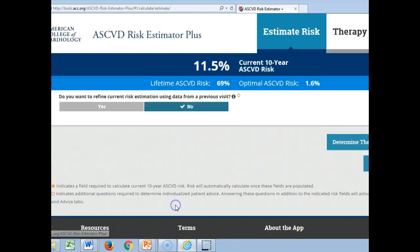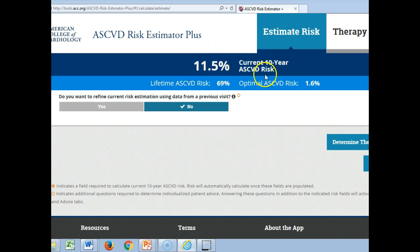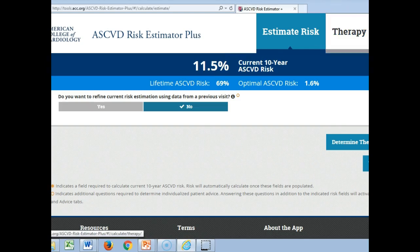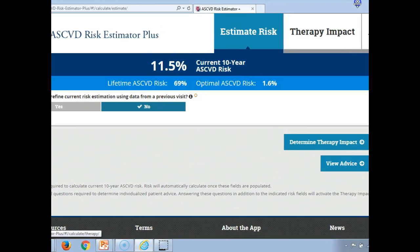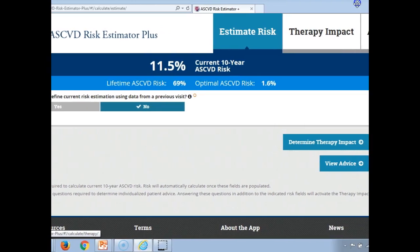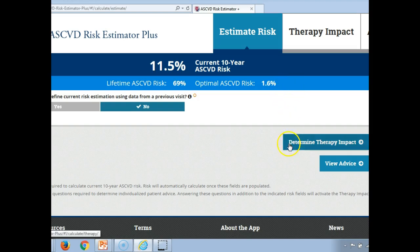We don't have previous visit data, so we proceed from here. He's come up with a 10-year risk of 11.5%, which is over that threshold of 10% for treatment — which we already knew. His lifetime risk is fairly high at 69%. Optimally, a person his age would have very low risk, so he's clearly at a higher risk.